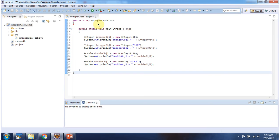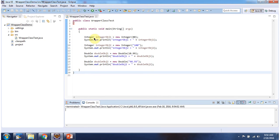Here I have created the class WrapperClassTest, it has a main method. First I will run this program, then I will explain. Here you can see the output.